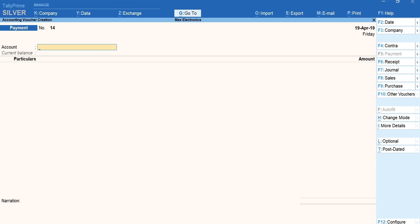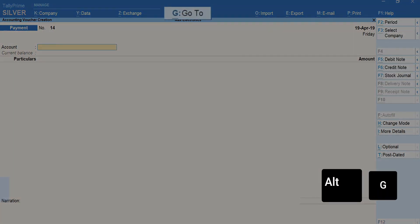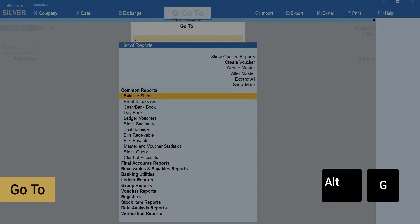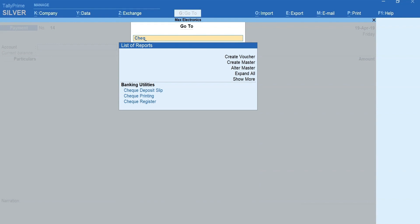Next, let us view the check register report. To view the check register report, press Alt plus G for go to. Type and select check register.